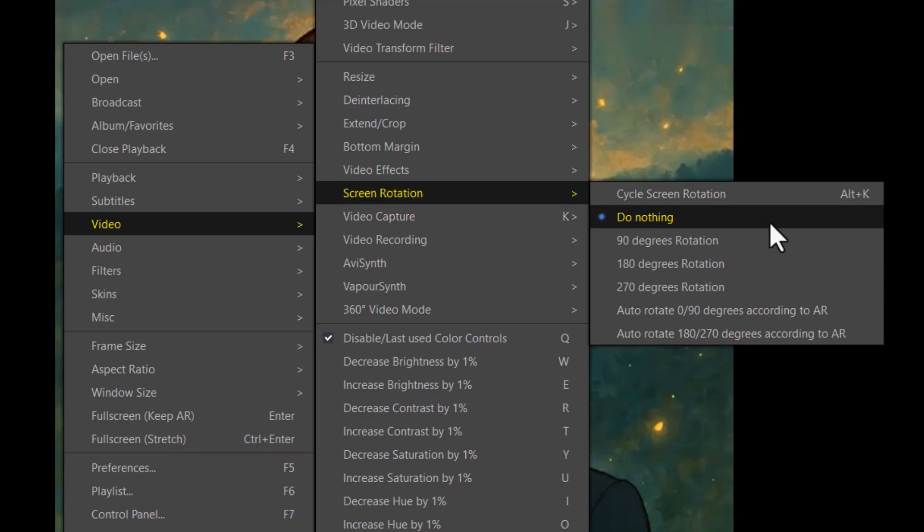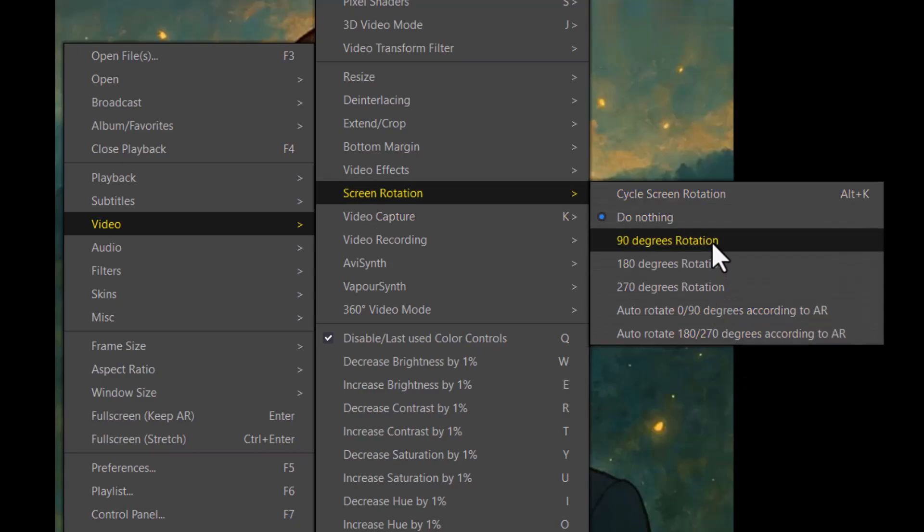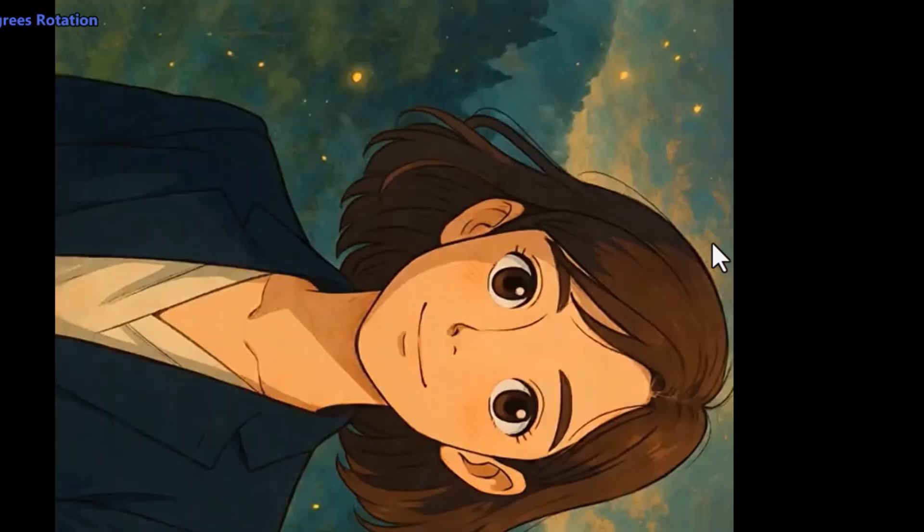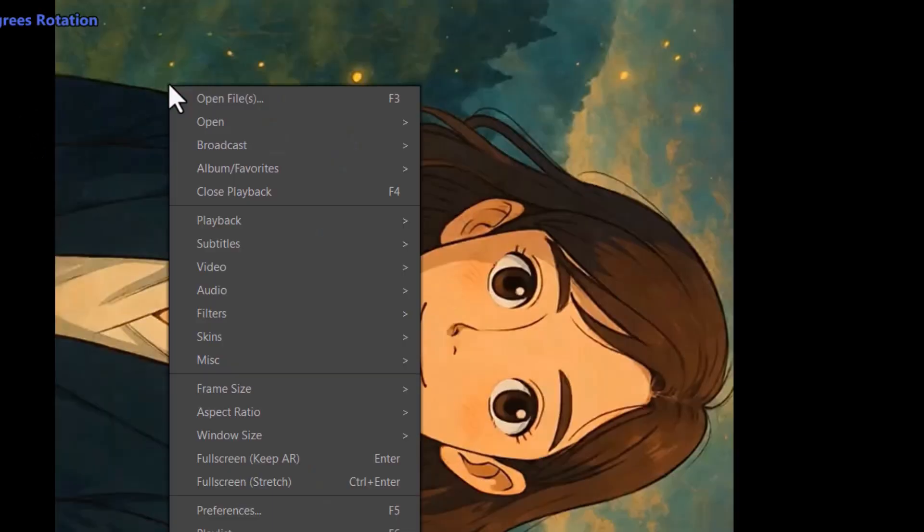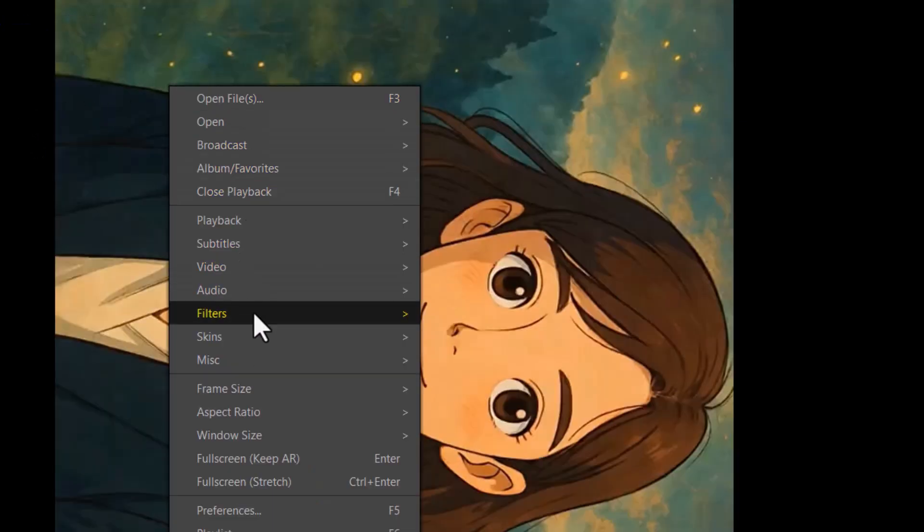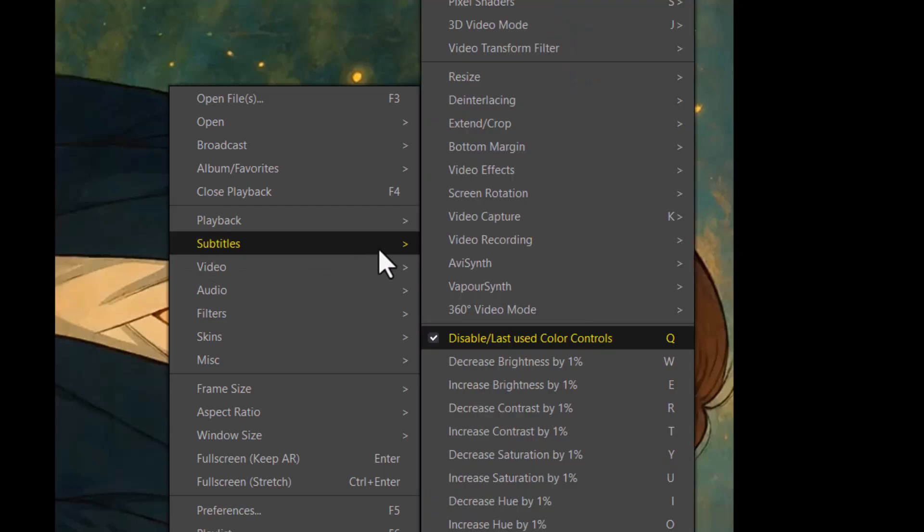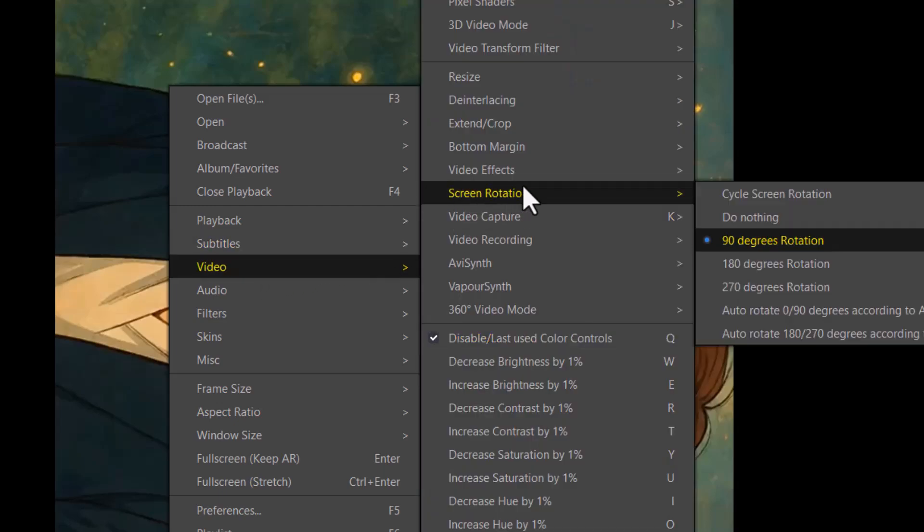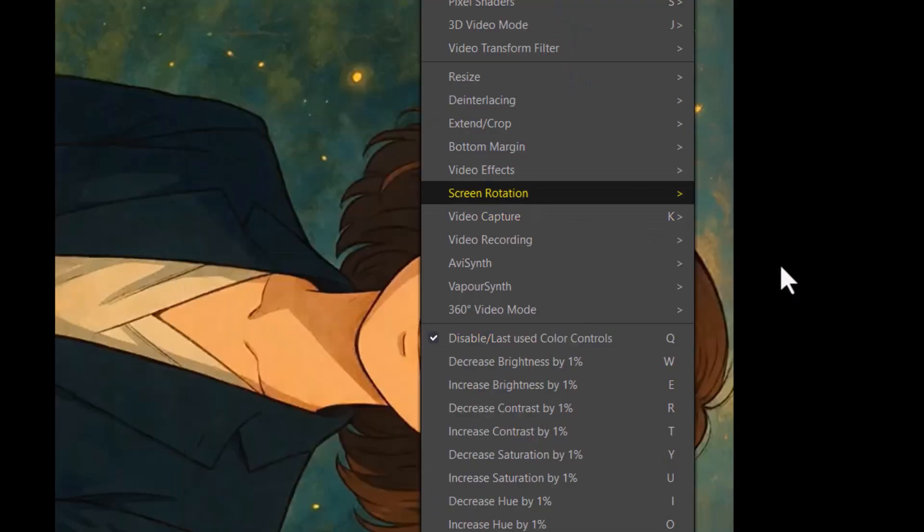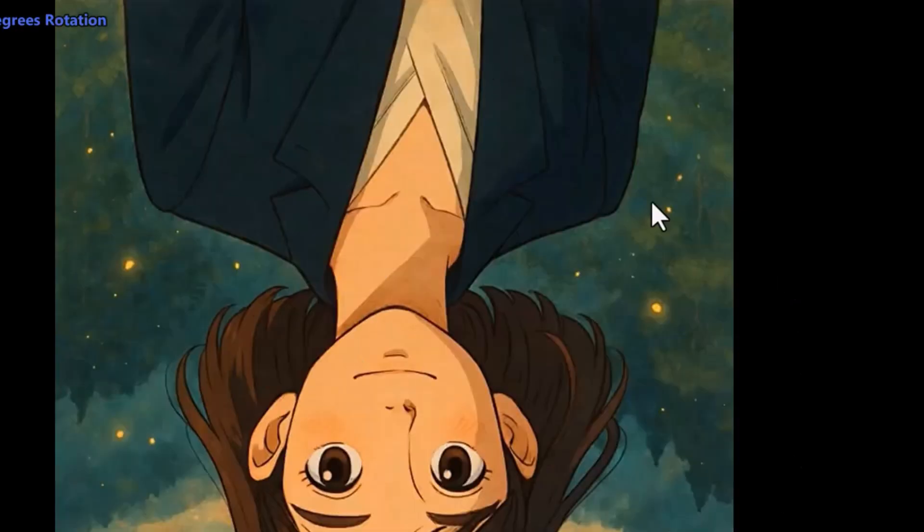Step 5, select your desired rotation angle, like 90 degrees, 180 degrees, or 270 degrees. Each angle rotates the video differently, so pick the one that looks right for your needs.